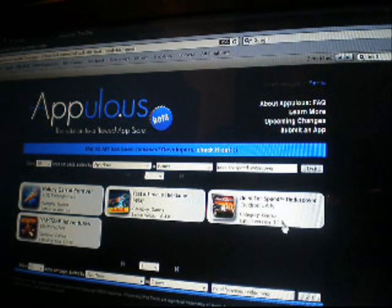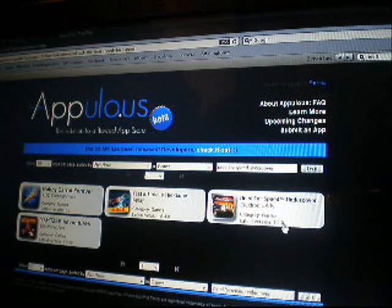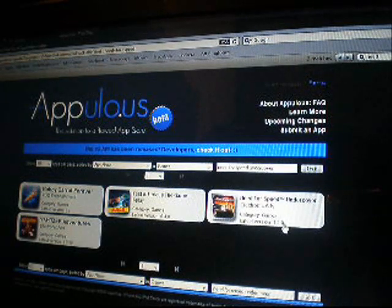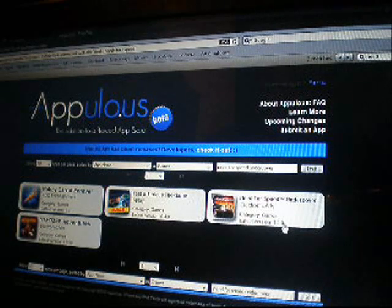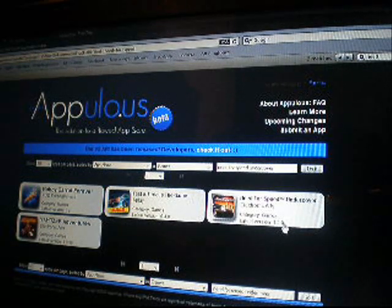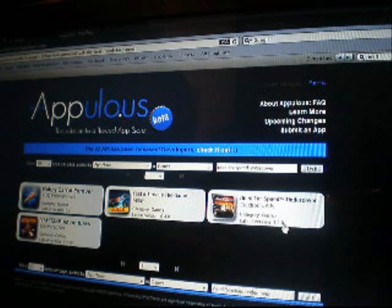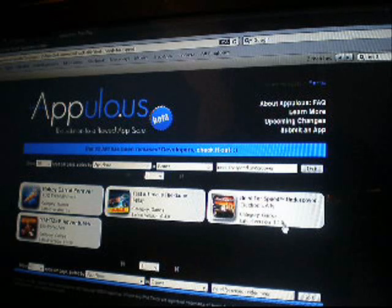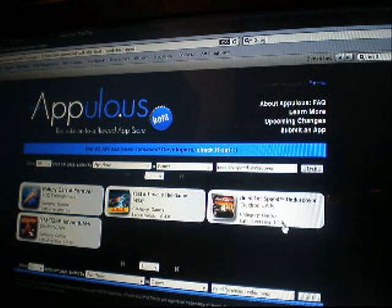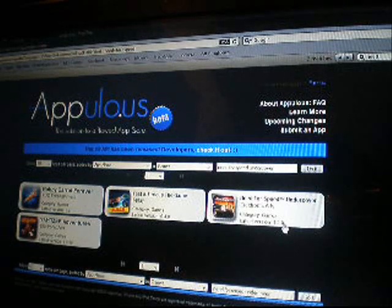Once it's jailbroken, you need to go into Rock or Cydia. I use Rock because it's much faster. You need to add a source. The source is cydia.hackulo.us — that is c-y-d-i-a dot h-a-c-k-u-l-o dot u-s. I'll have that in the description if you still need it.